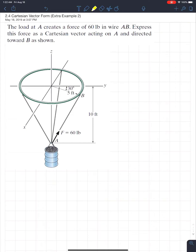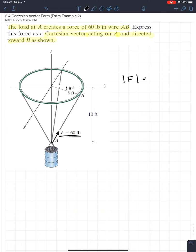Looking at this example, it says the loaded A creates a force of 60 pounds in wire AB. Express this force as a Cartesian vector acting on A and directed towards B as shown. It's not that hard, but when you look at the figure it's like, holy crap, what's going on? It's very simple because we already know the magnitude of the force — it's 60 pounds. So the magnitude of F is 60 pounds.